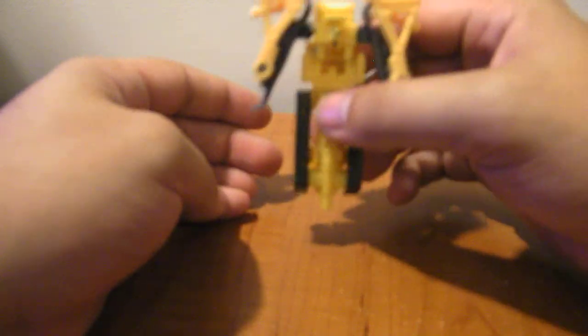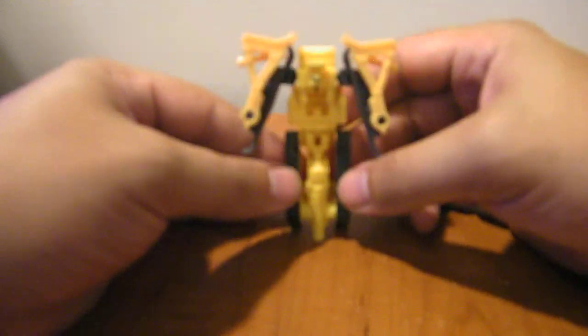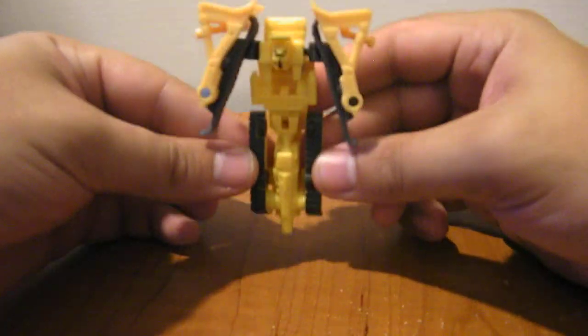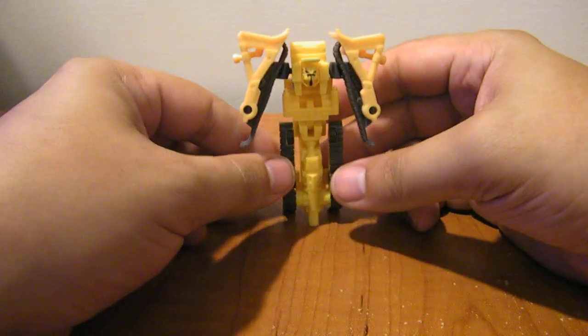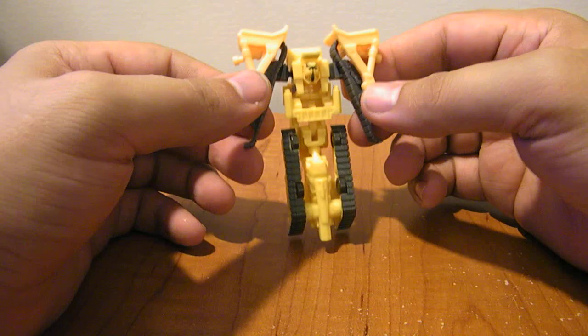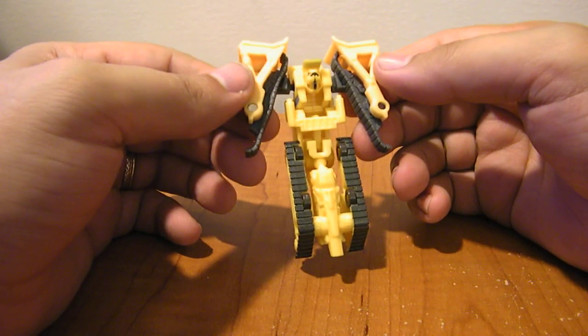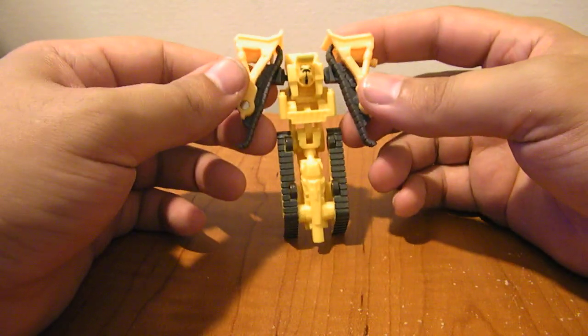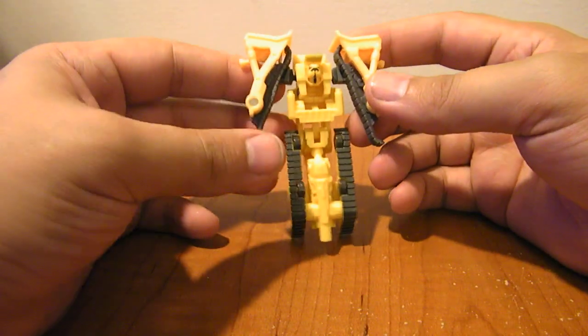But he just kind of has the pogo stick action. And the treads are sticking out a little further from his hands like he's got the tread whips. So it's kind of cool.